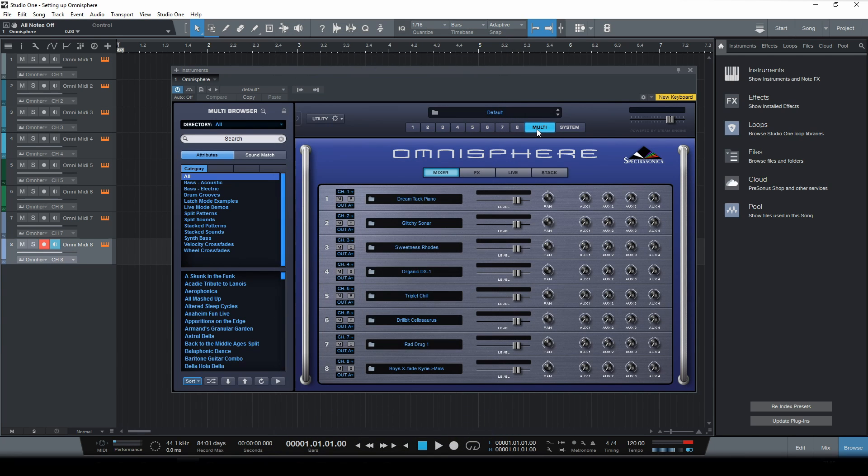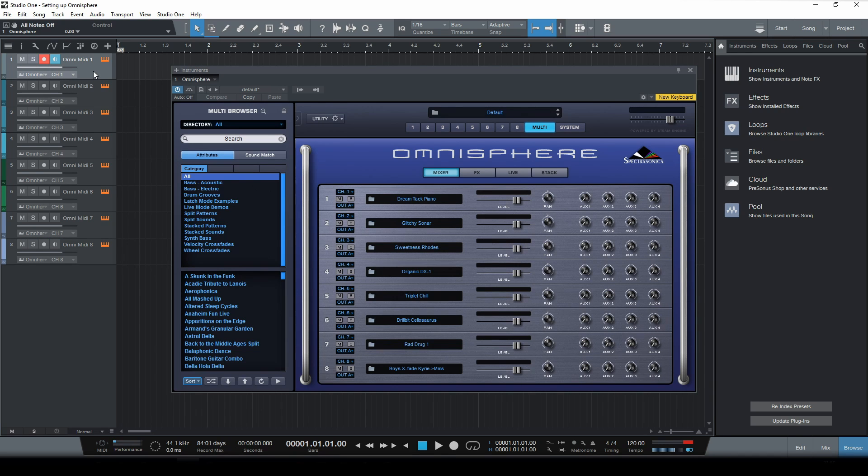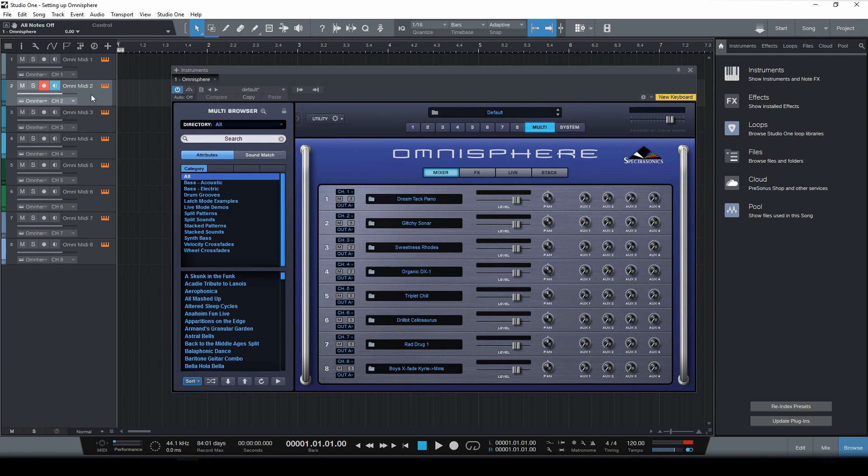Now let's have a little test. I'm gonna select the first track and let's see what happens when I play my keyboard. Now let's try another track.